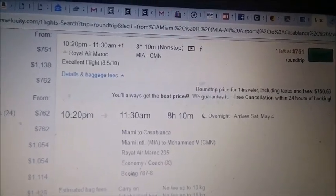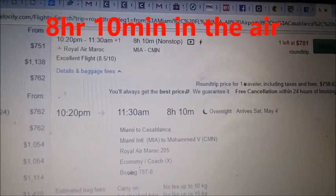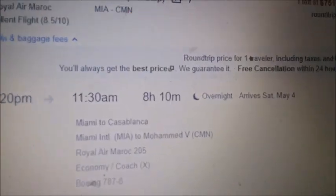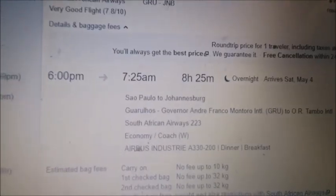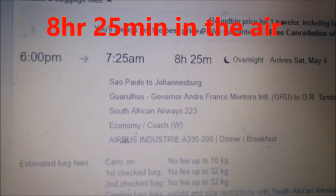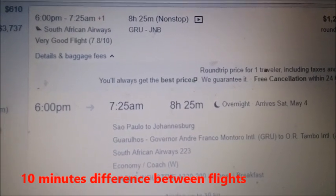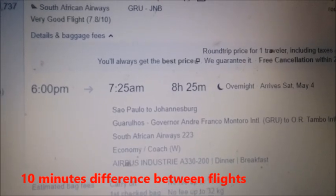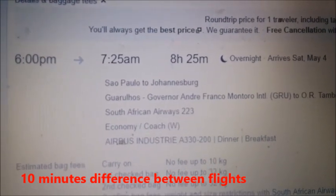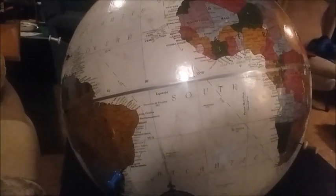I've gone to Travelocity and researched a flight going from Miami, Florida, to Casablanca, Morocco, and this flight takes about eight hours and ten minutes. At the same time, I've researched another flight going from São Paulo, Brazil, to Johannesburg, South Africa. This flight covers about the same distance in the southern hemisphere, and it takes about eight hours and 25 minutes to complete. As we can see from Travelocity, the travel times between both pairs of cities is essentially the same.